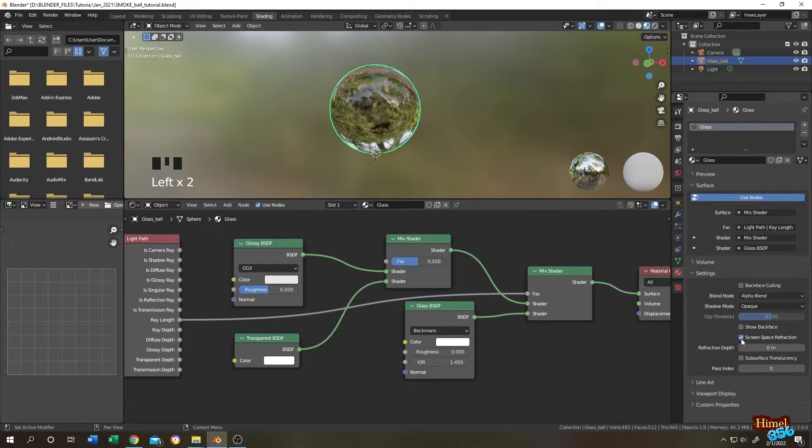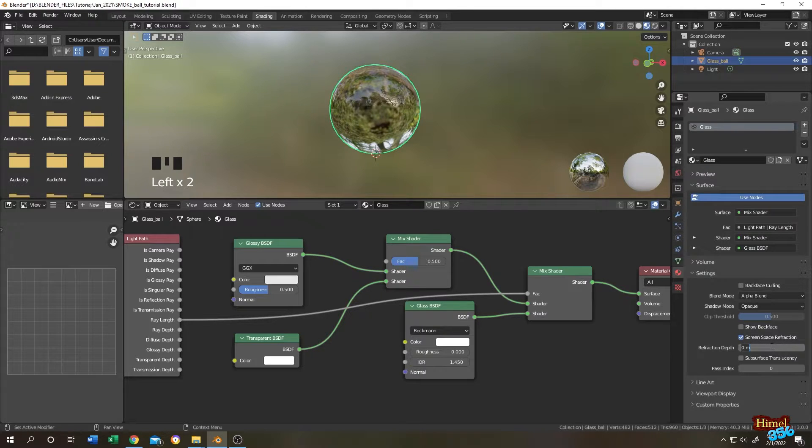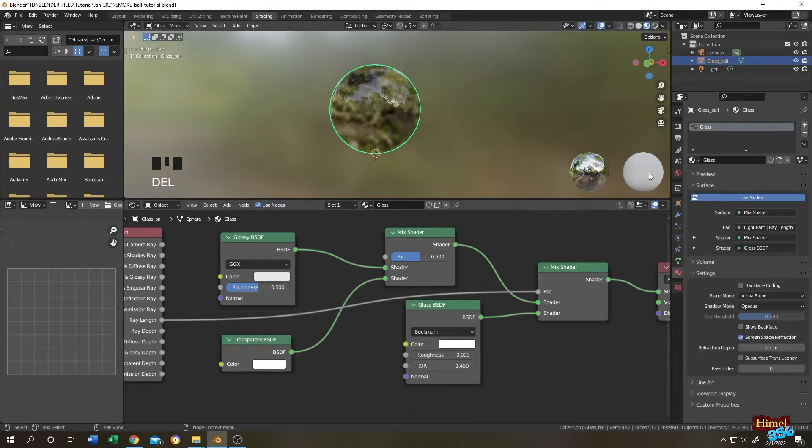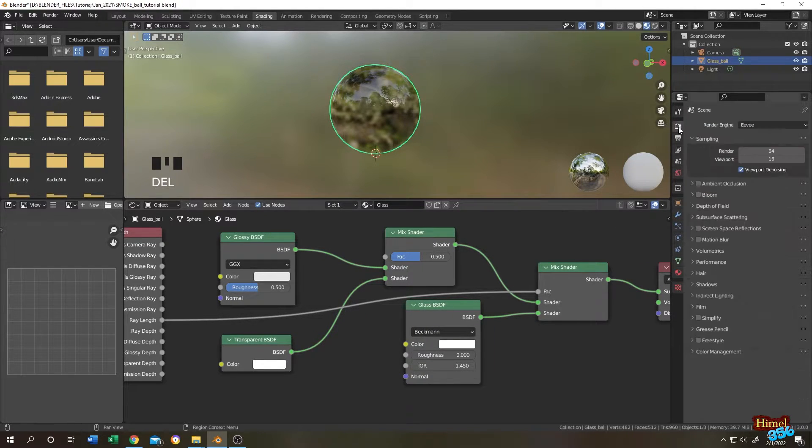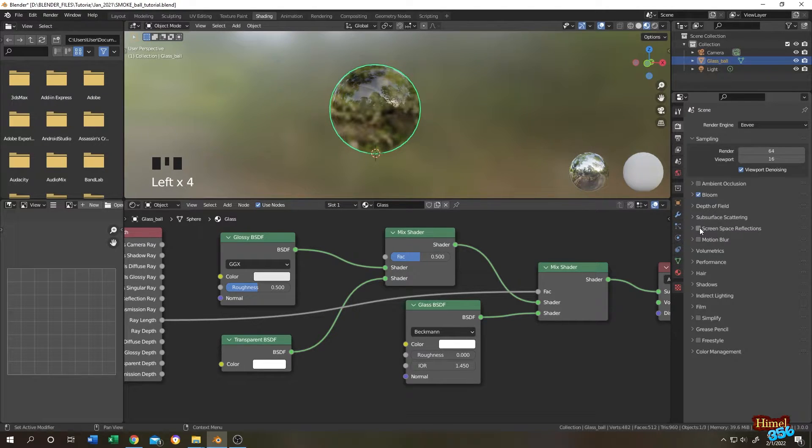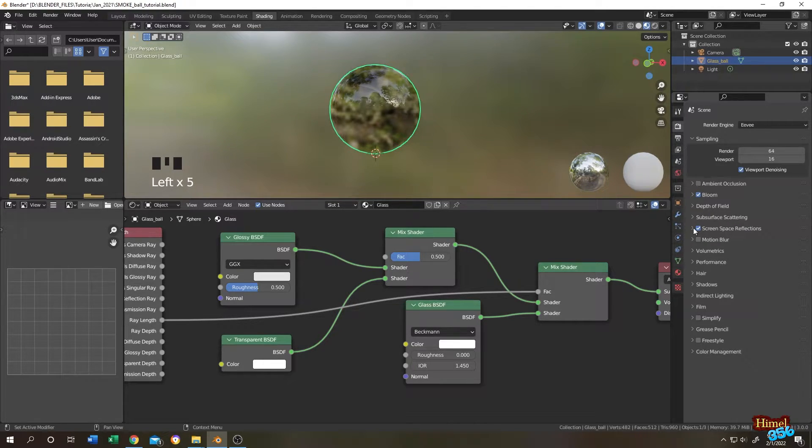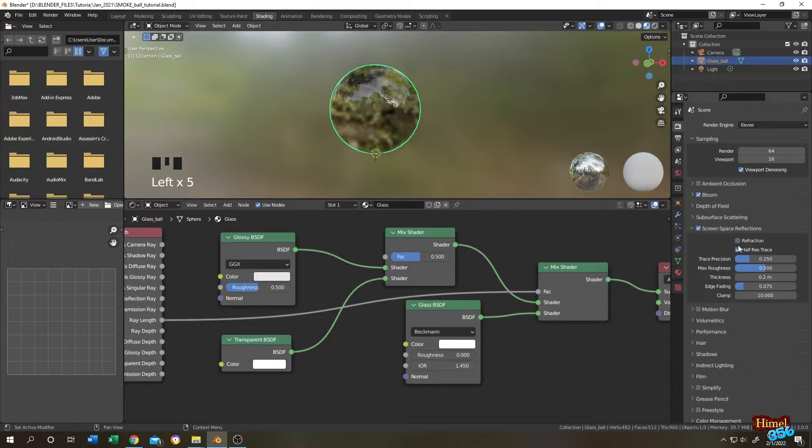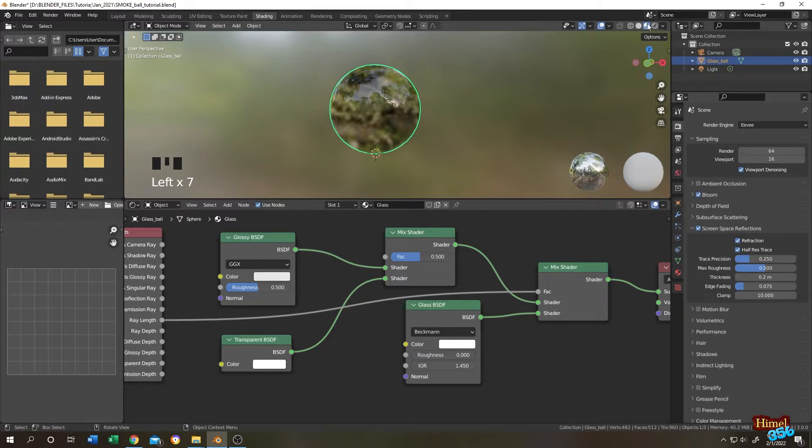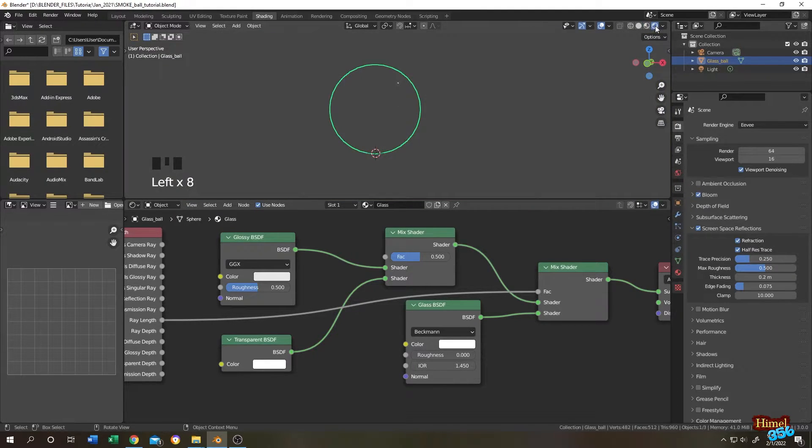Change blend mode from opaque to alpha blend, then uncheck show backface, then check screen space refraction. Let's change the value around 0.3. Then go to render properties, then check the bloom and the screen space refraction.